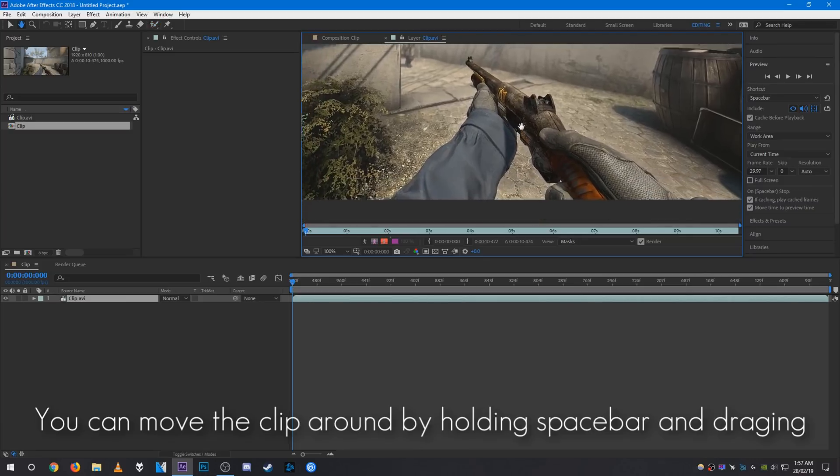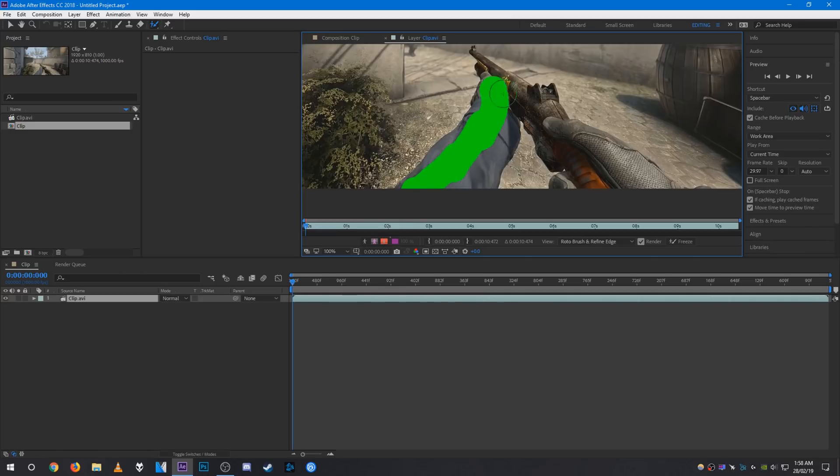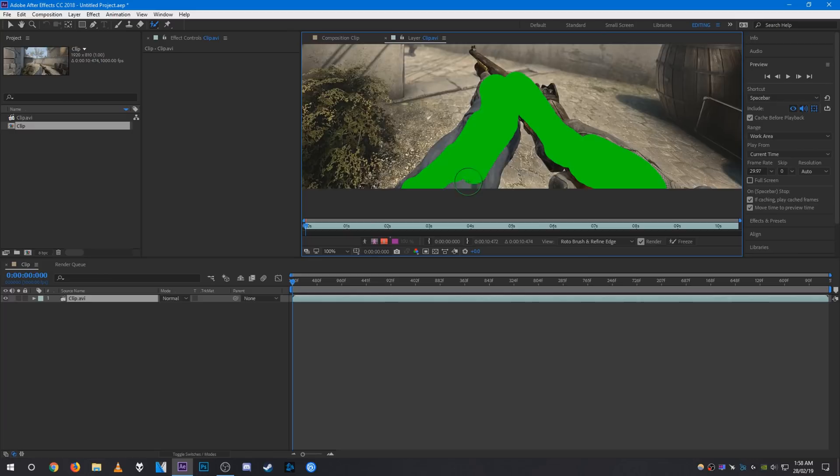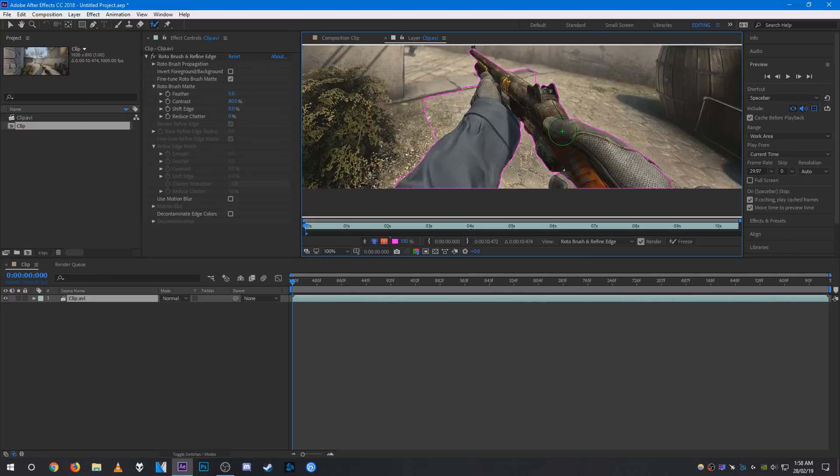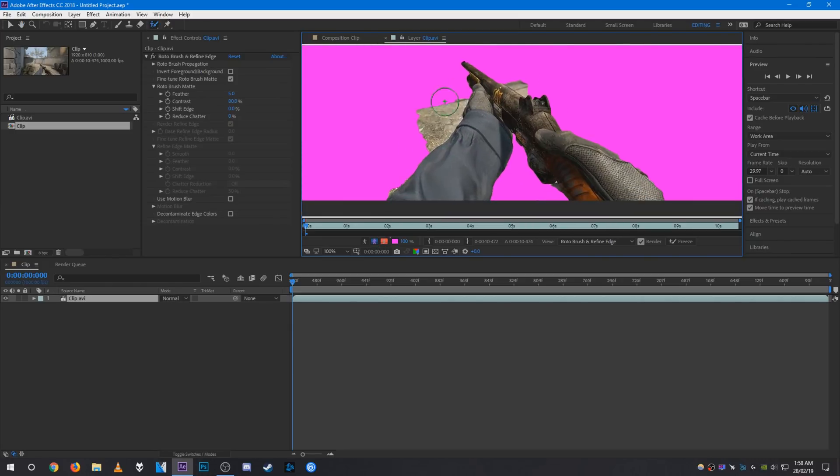To start masking, just paint in the areas that you want to keep. I want this Nova and the player model, so I'm going to color it in like that. You'll see it's now tracing automatically.